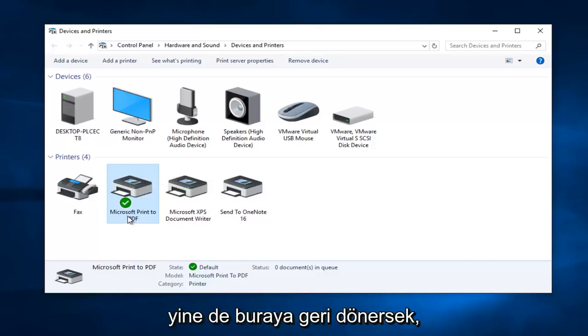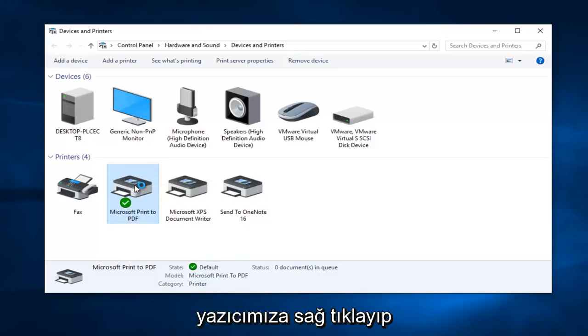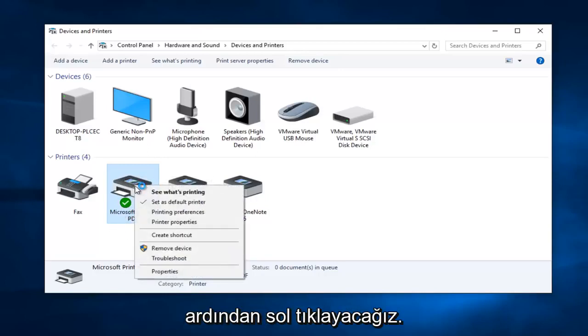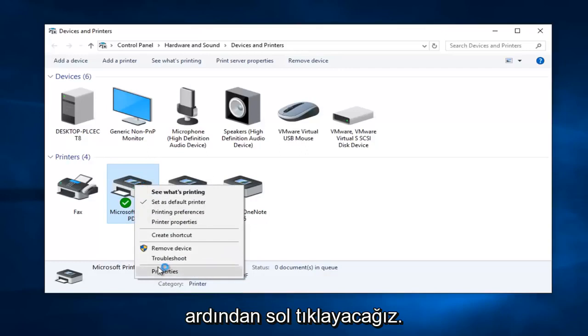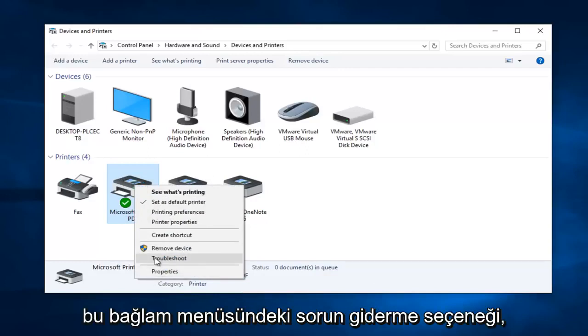But anyway getting back on track here we are going to right click on our printer and then left click on the troubleshoot option on this context menu.